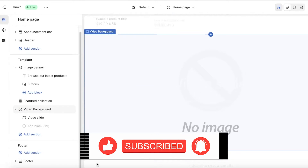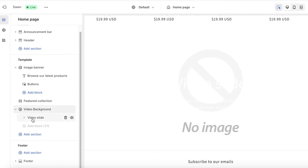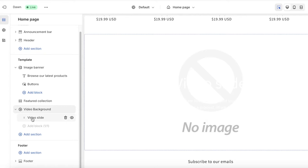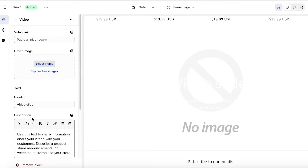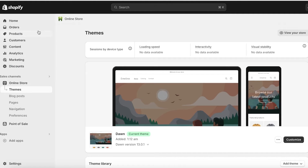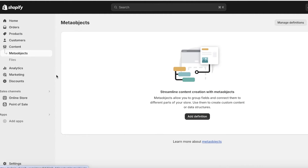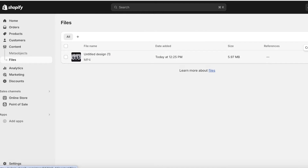Below the page options you now have a Video Background section available. Click on Video Background to add it. A new section will be added — click on the Video Slide, and then paste in your video link. You can paste in a YouTube link, however I prefer going into my Content section and Files.